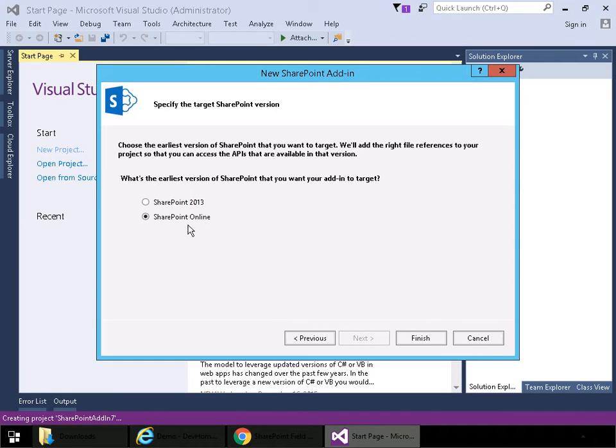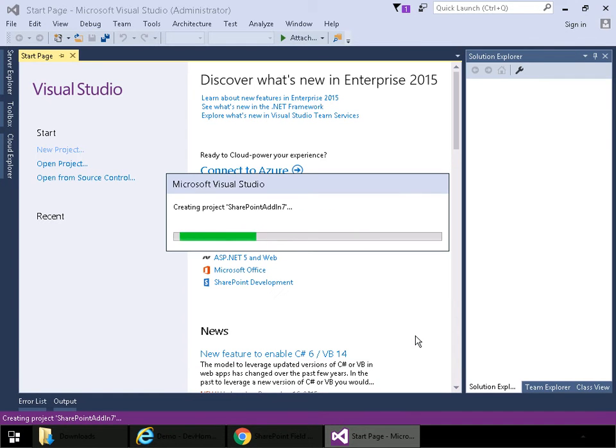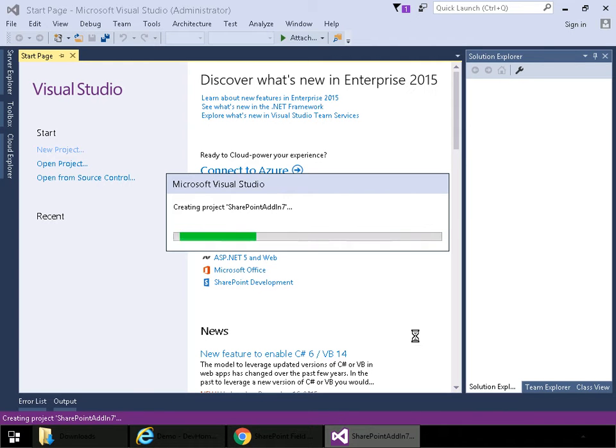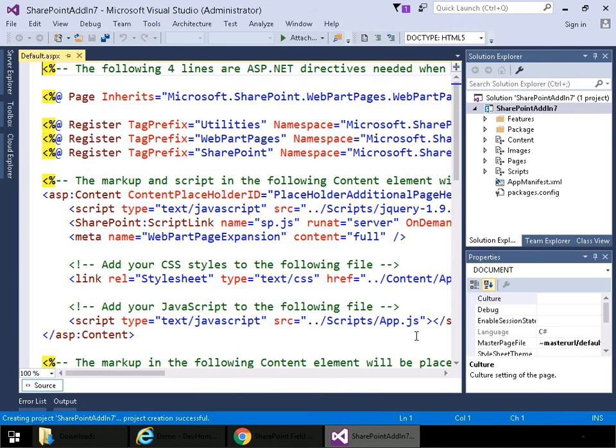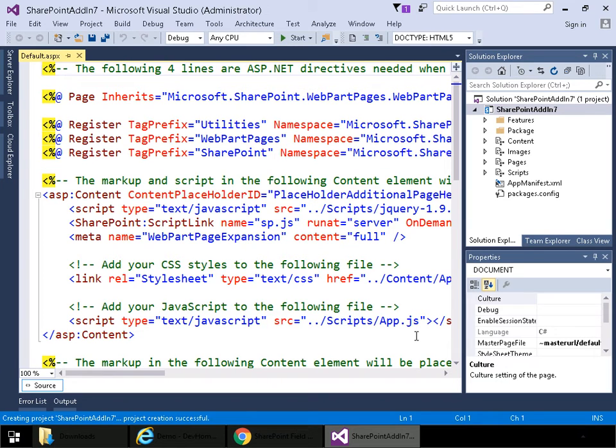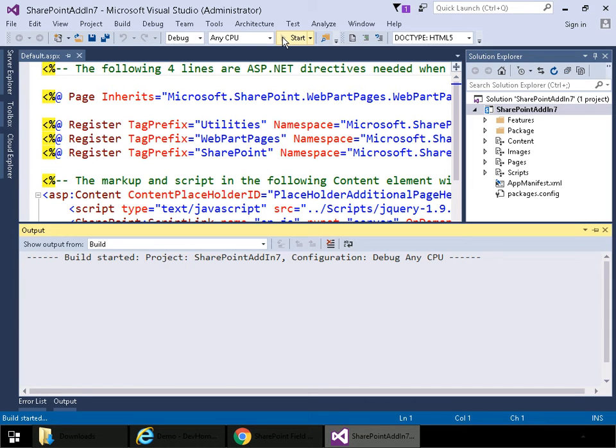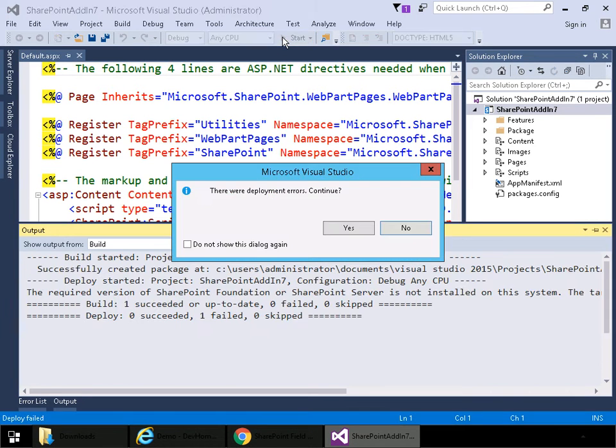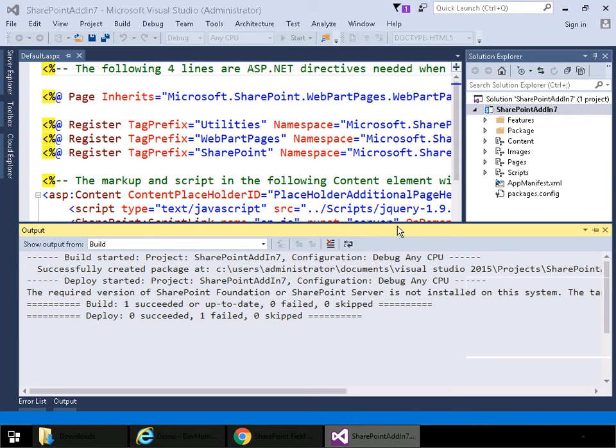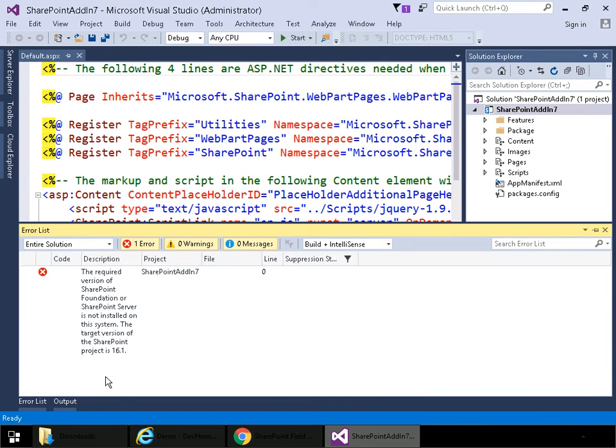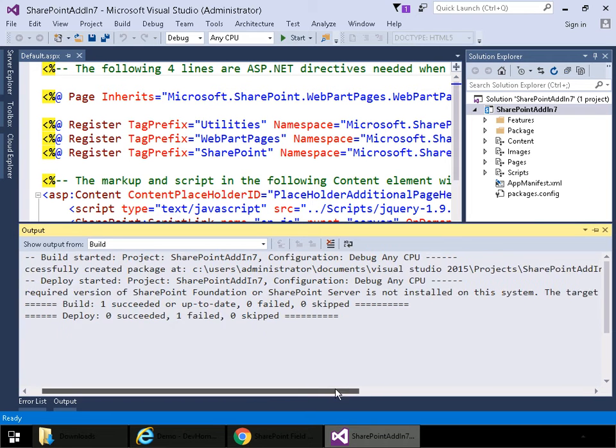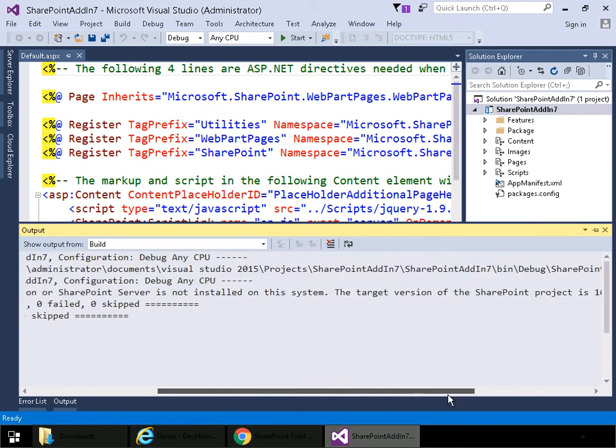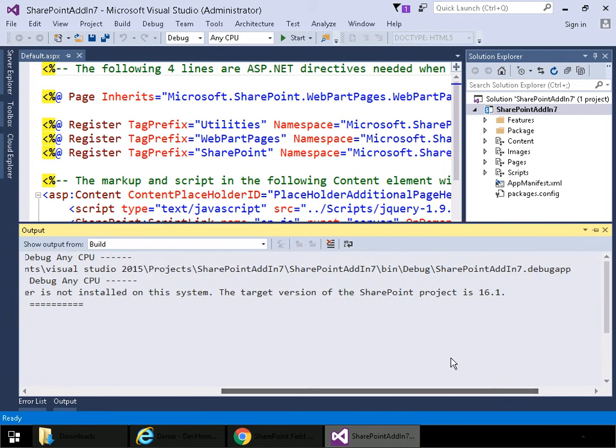Here I'm going to choose SharePoint Online and then click finish. And at this point if we go to run the project we'll get the error message that I showed in my previous video and the one that's mentioned in Steve's blog post. It's the required version of SharePoint Foundation or SharePoint server is not installed. The target version of SharePoint project is 16.1.